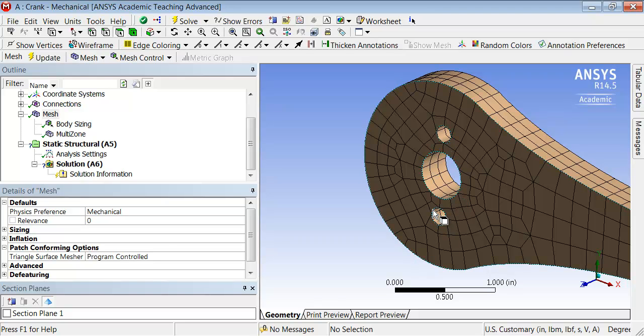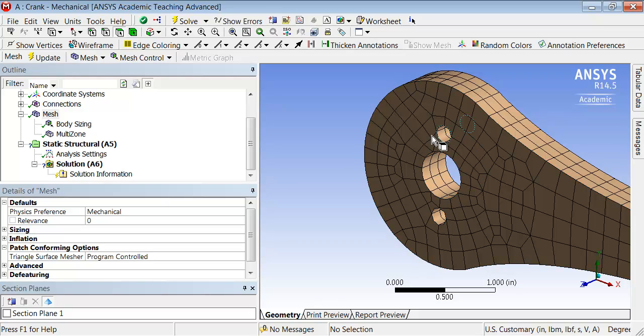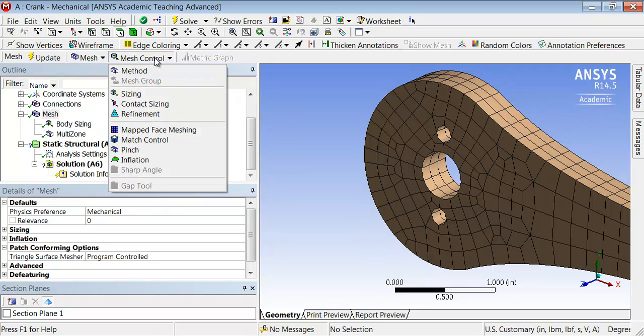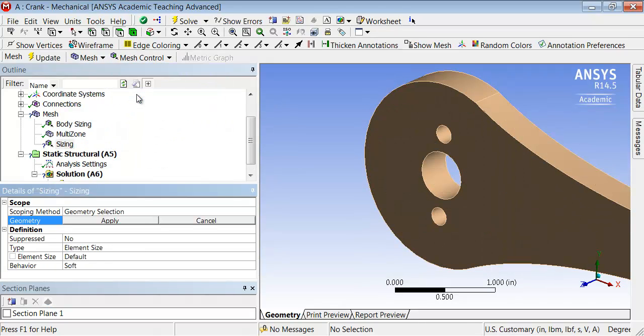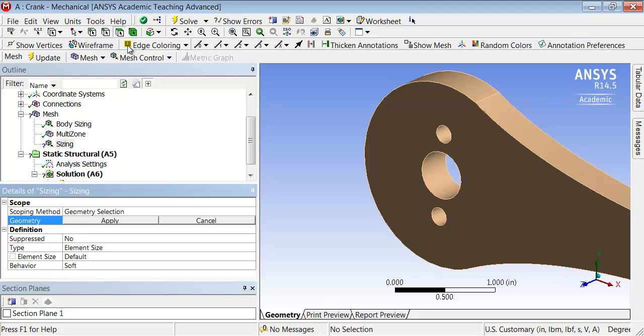I'll do that by applying a sizing to these three surfaces. Click on mesh control sizing and we'll apply the sizing to the two faces or areas rather than the body as we did before. Make sure the face selection filter is selected, and then you can select which faces you want to apply the sizing to.